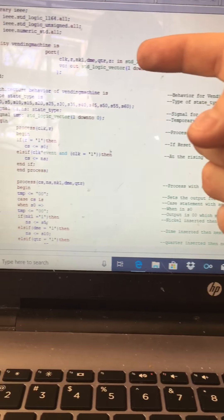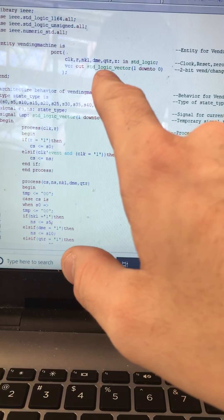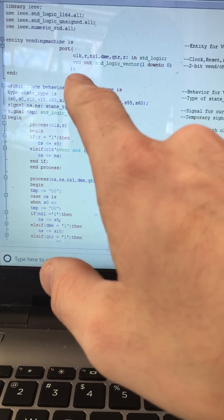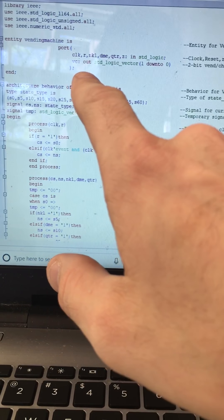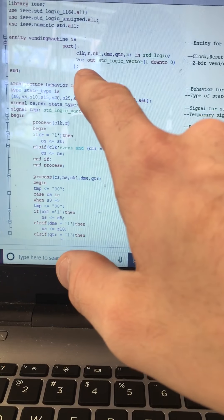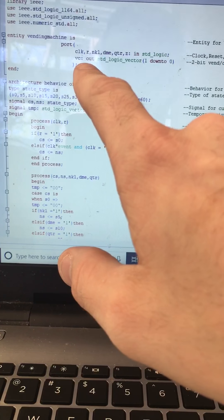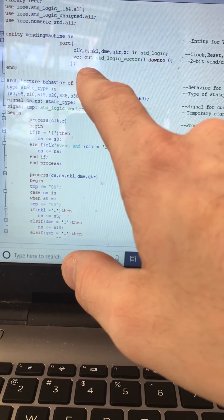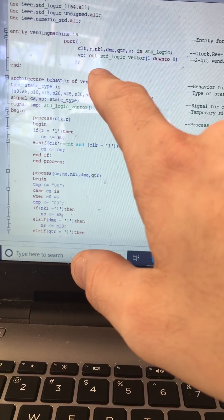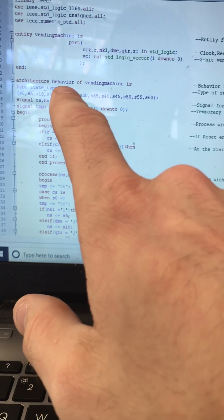I have the entity set up here. It has clock, reset, nickel, dime, quarter as one-bit standard logic inputs, and then a two-bit standard logic output. The output stands for vending and change — the most significant bit indicates when an item is being vended, and the least significant bit indicates when change is being given.